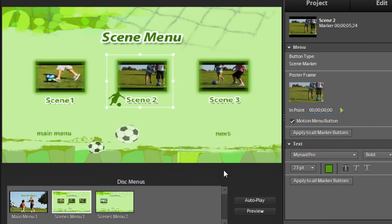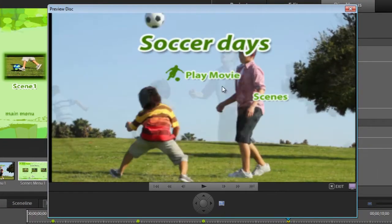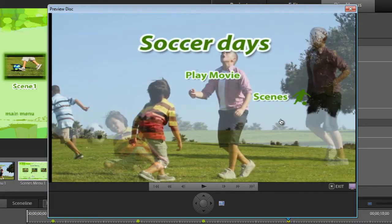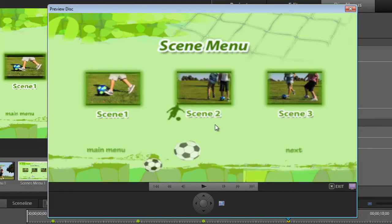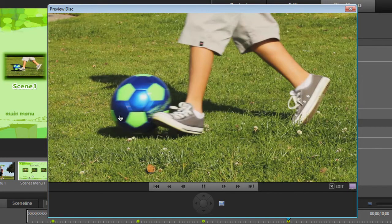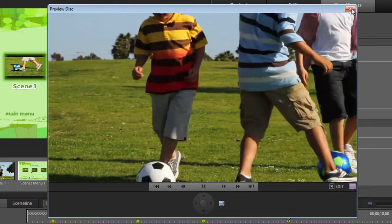If we then go over to the scenes menu, we have the ability to change some options here as well, including things like the text. We can preview how this disc menu looks by just clicking on the preview button. Here we have the main menu, then we can click through to the scenes menu and select any of those scenes to actually go through to the video itself. Let's close out of that.